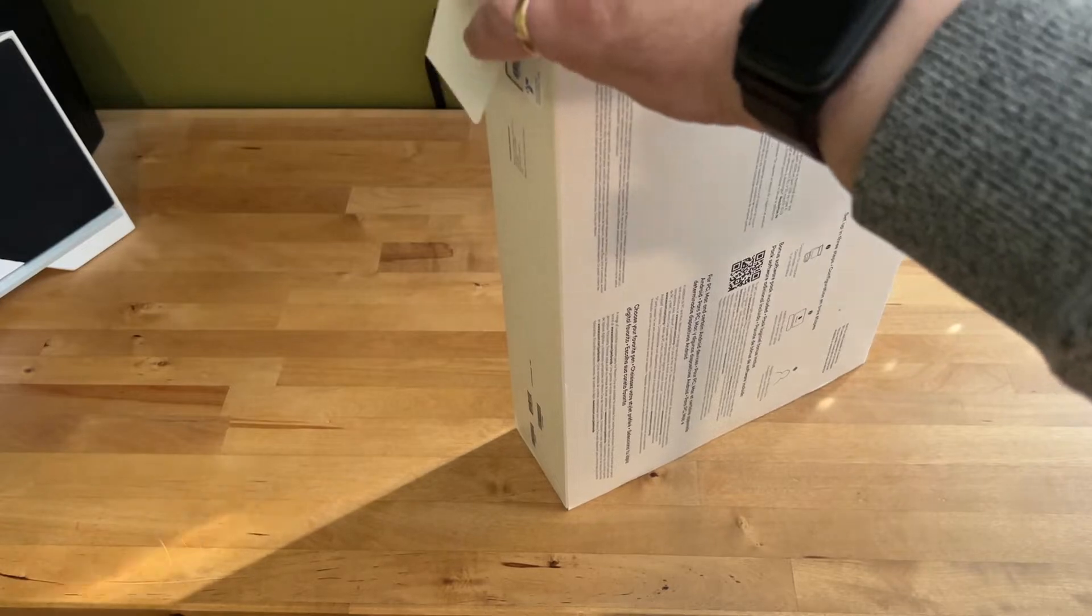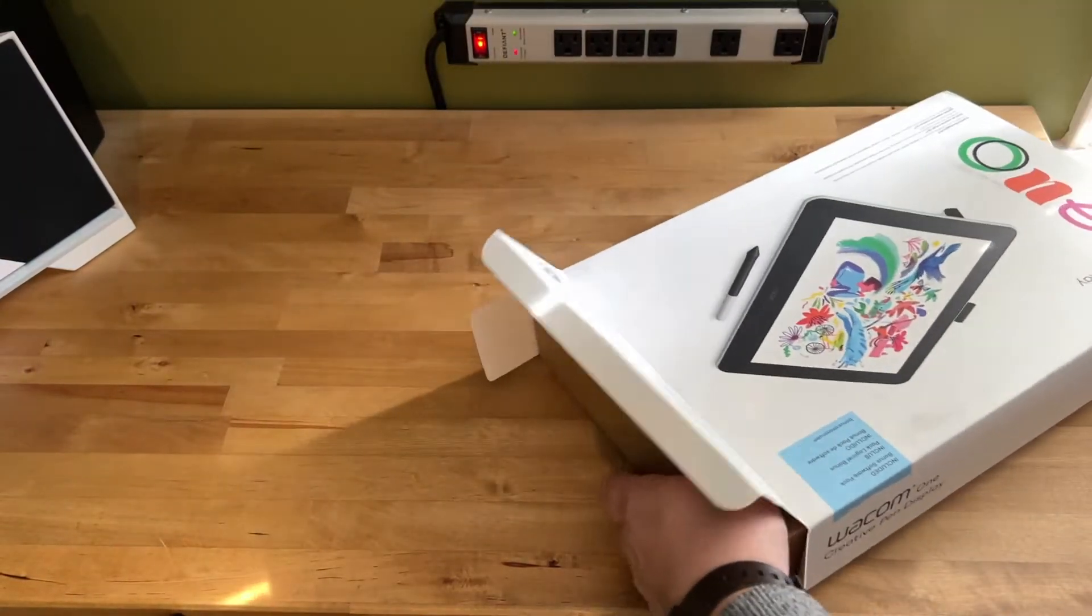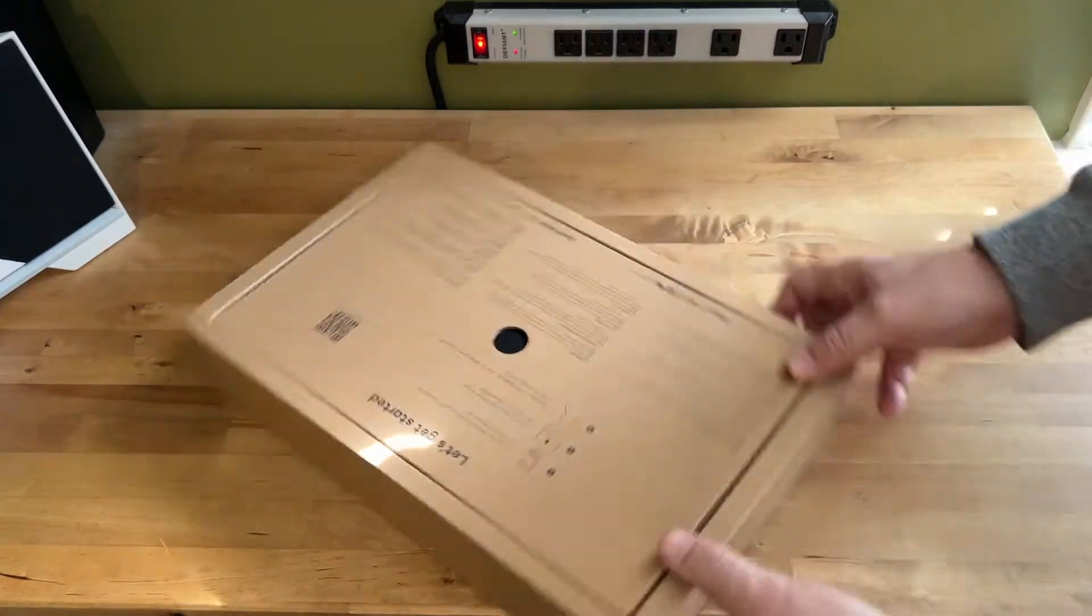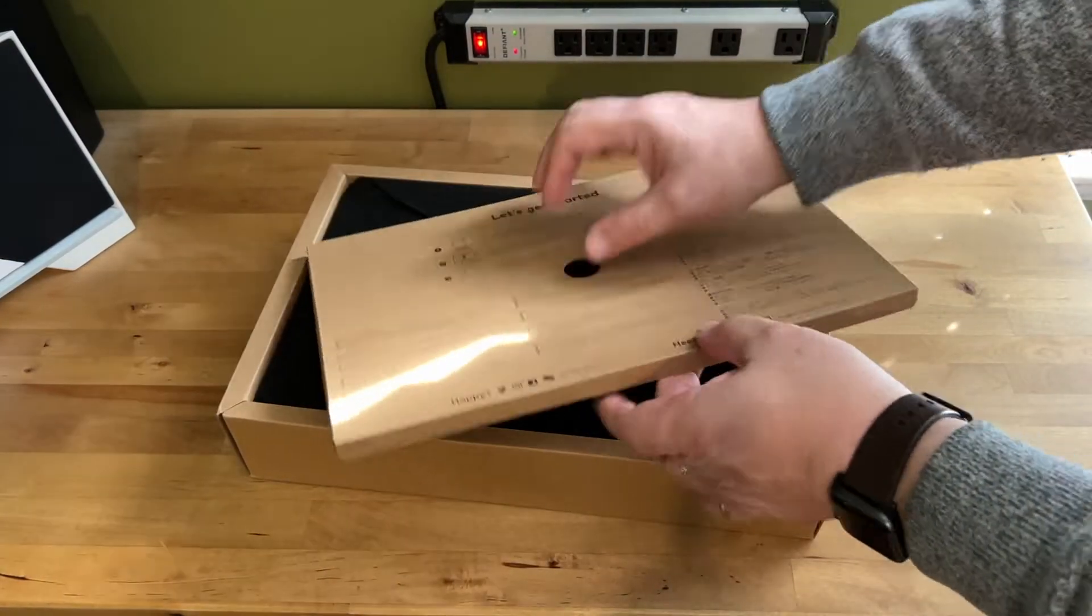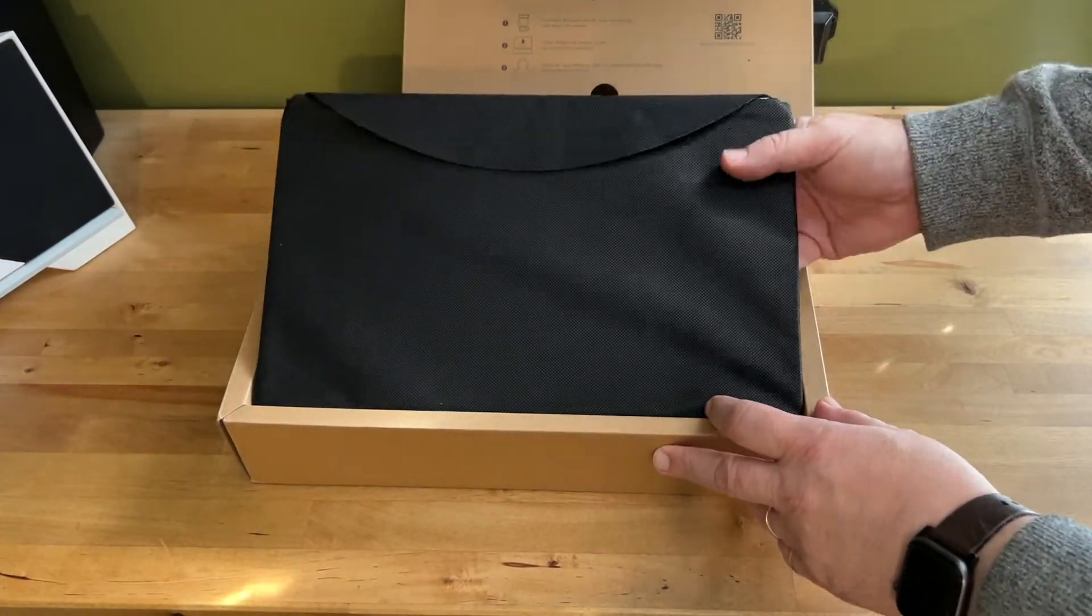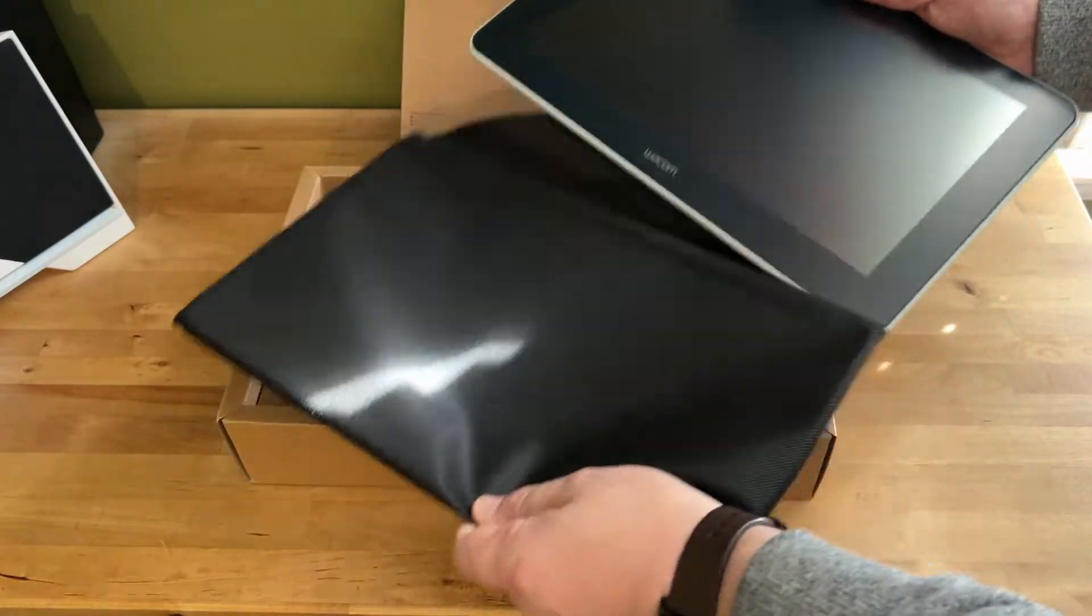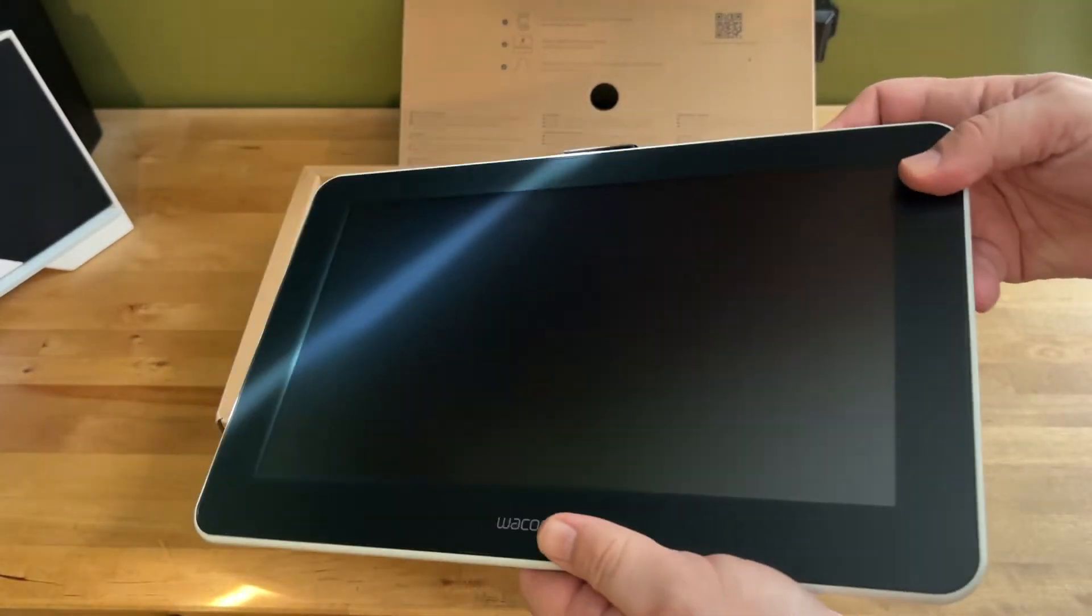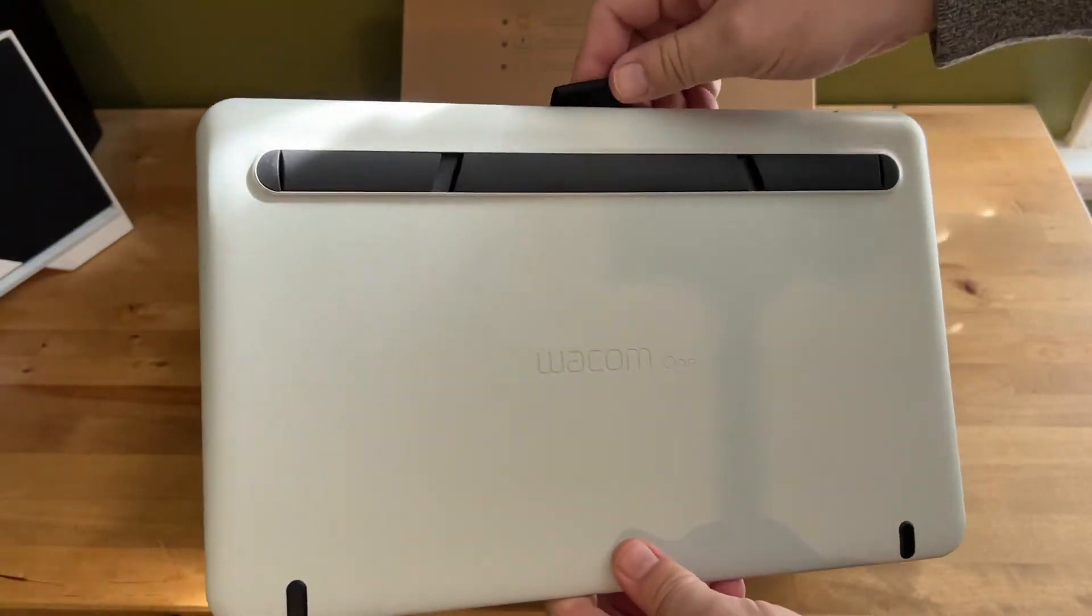You might recall that several weeks ago I reviewed a pair of graphic tablets by the company called the One by Wacom. The similarity in the naming makes things a little confusing. However, the Wacom One Creative Pen Display is a very different animal from the One by Wacom Graphic Tablet.